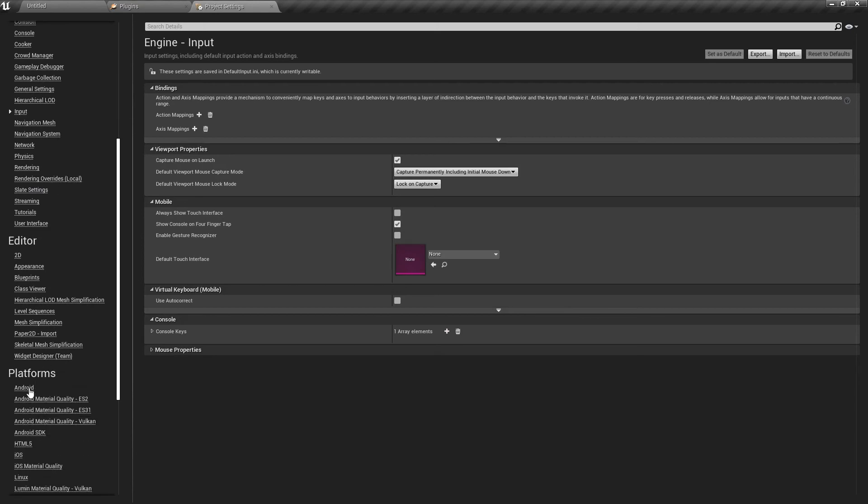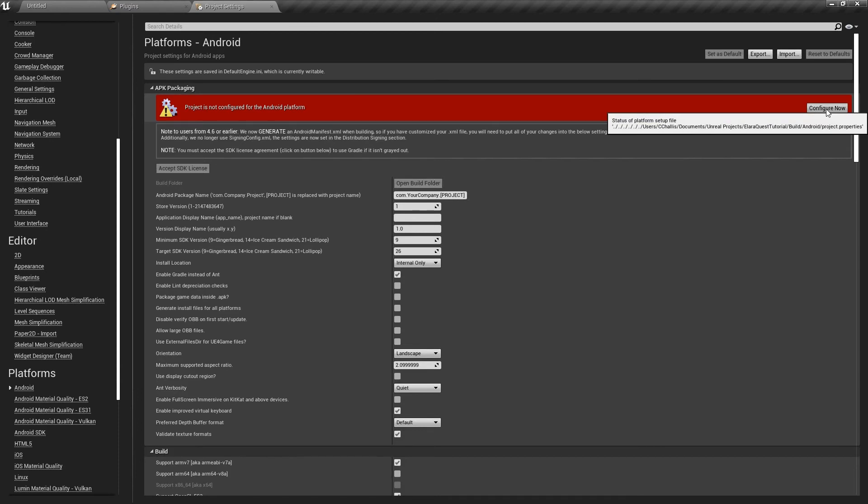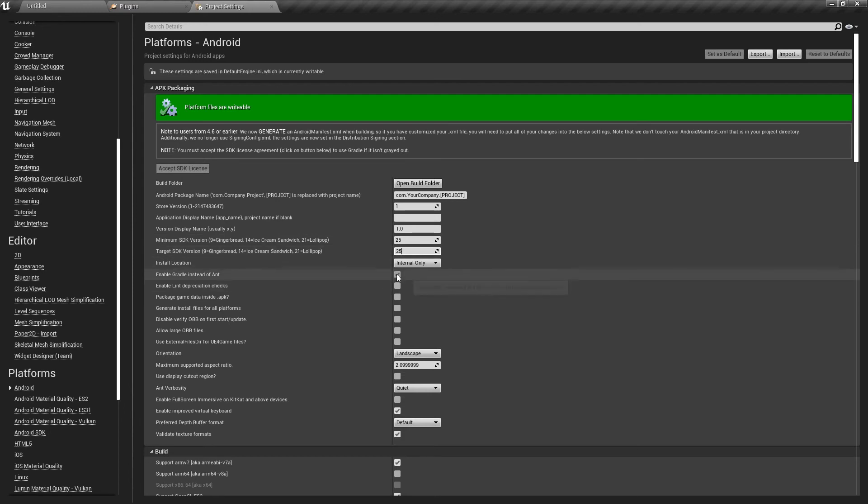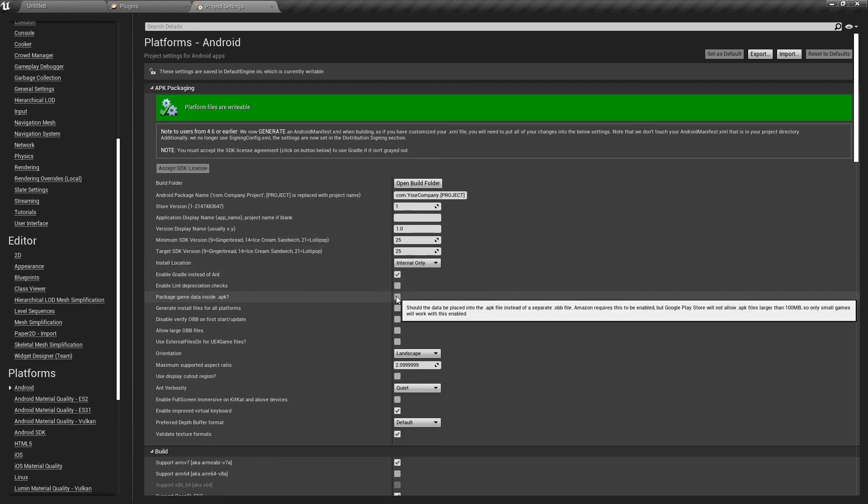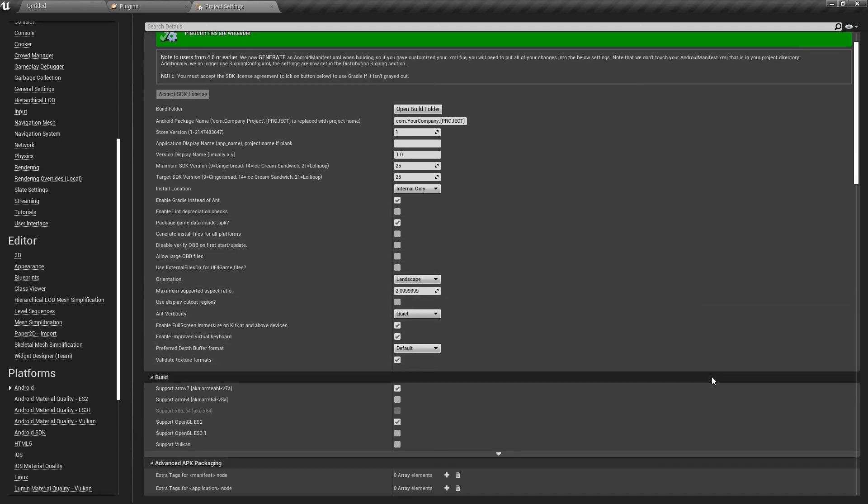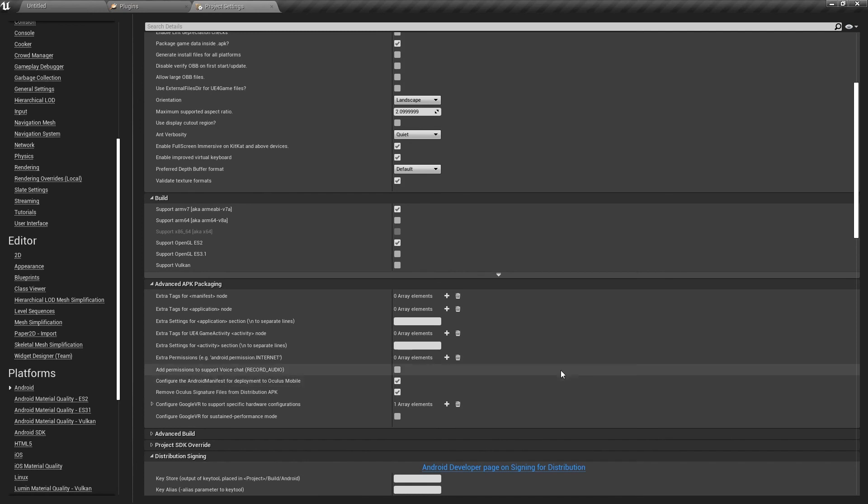Now scroll down to Platforms and select Android, which should be the first one. What we want to do is configure the APK packaging for Android. After that, we're going to change the Minimum SDK version and Target SDK version to 25. The next setting is enabling Gradle instead of Ant and packaging our game data inside of a .apk. We also need to enable full screen interactive for KitKat and above devices. Continue scrolling down and you'll find two more settings that need to be enabled. The first of which is Configure the Android manifest for deployment to Oculus Mobile and the second is Remove Oculus signature files from the distribution apk. Both of these need to be enabled.